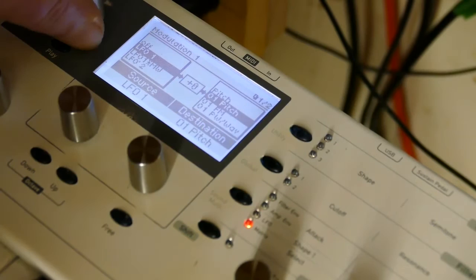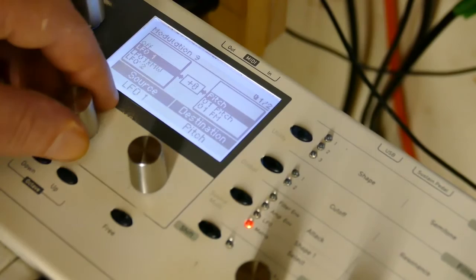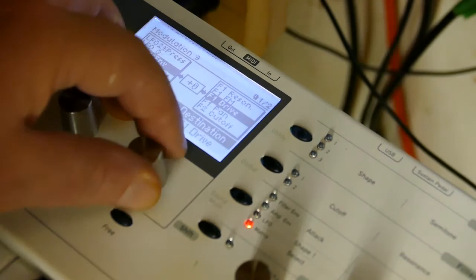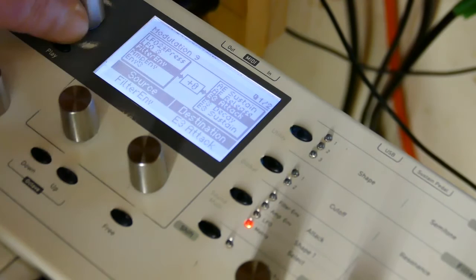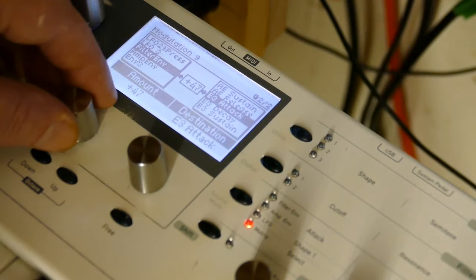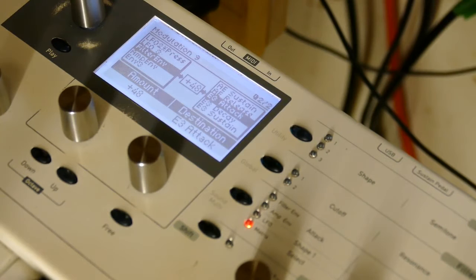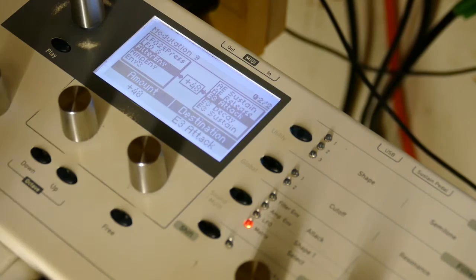Okay, well I want to start modulating some stuff, so I'm going to go to an open mod slot, say nine, and say filter envelope controls envelope 3 attack plus 48. It's probably a bit too much.